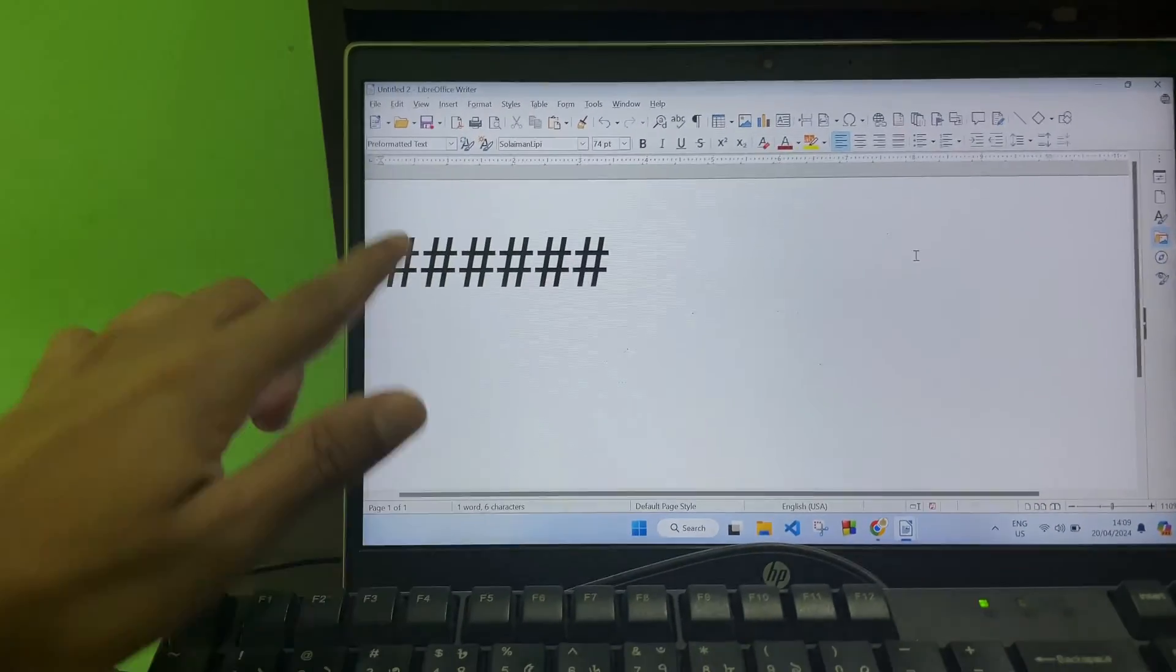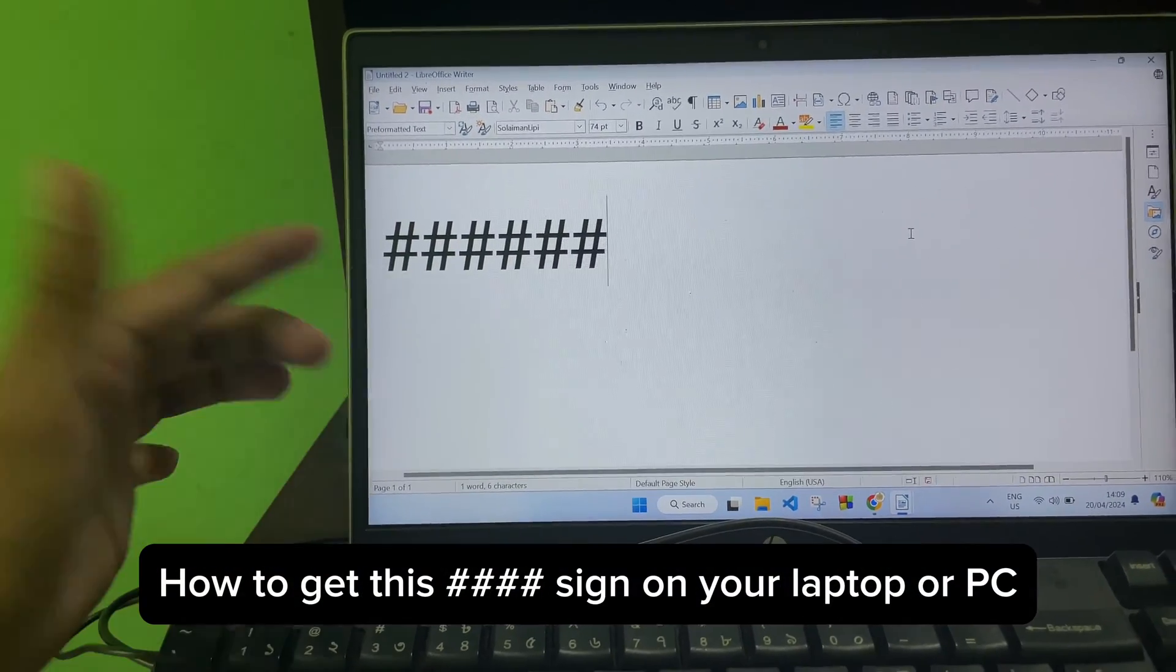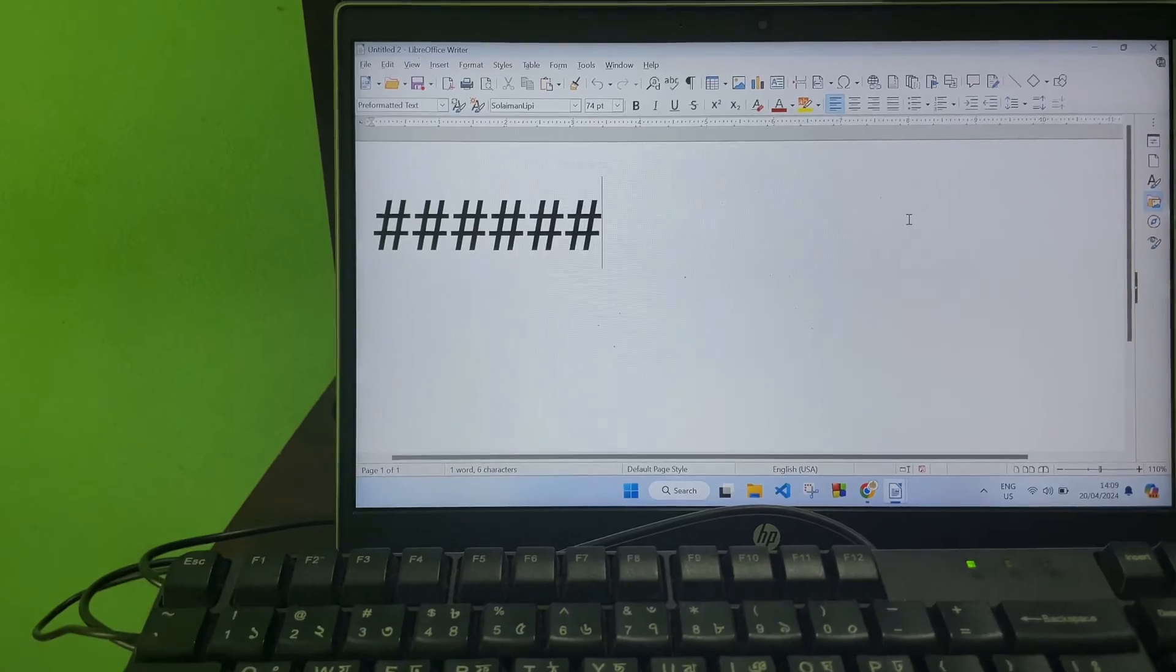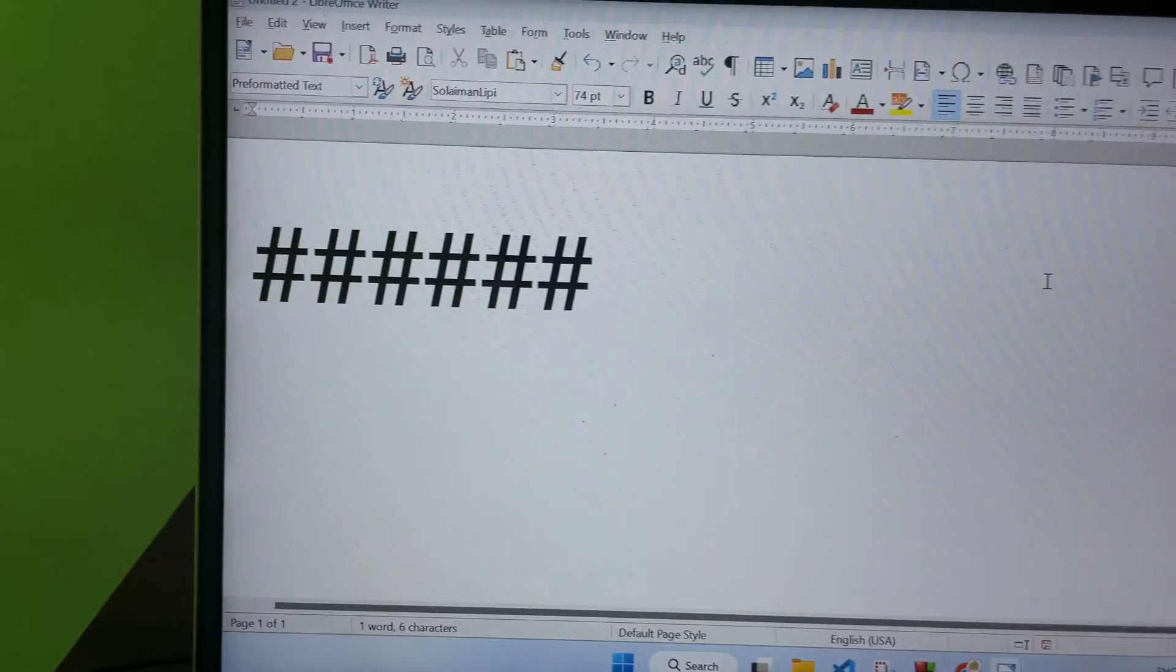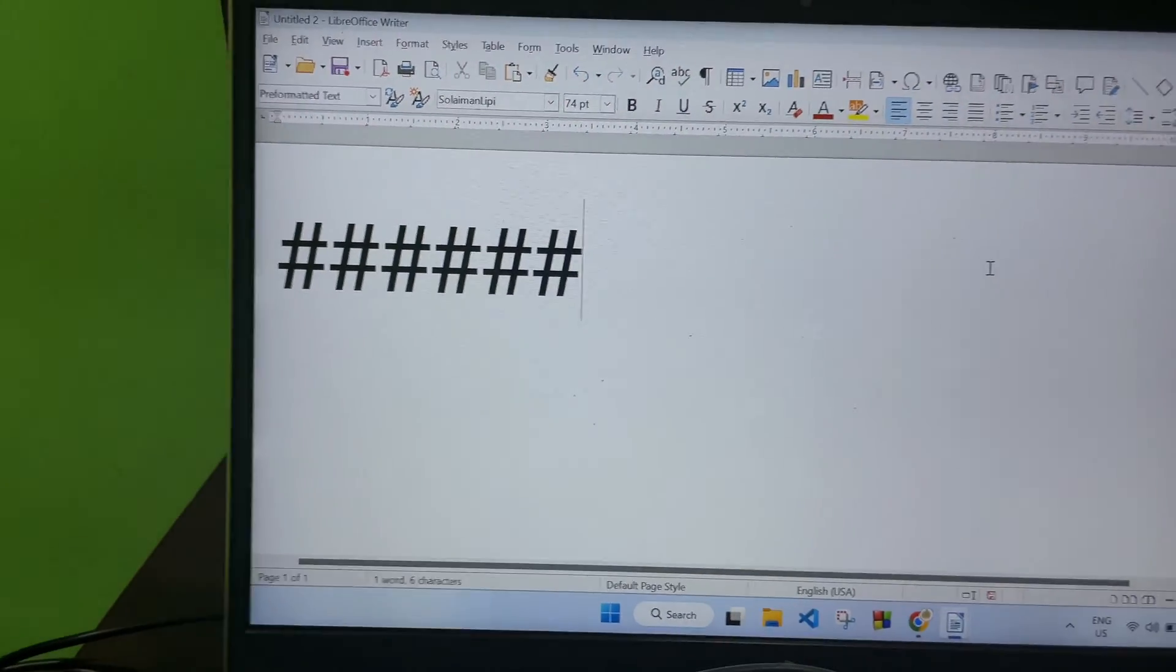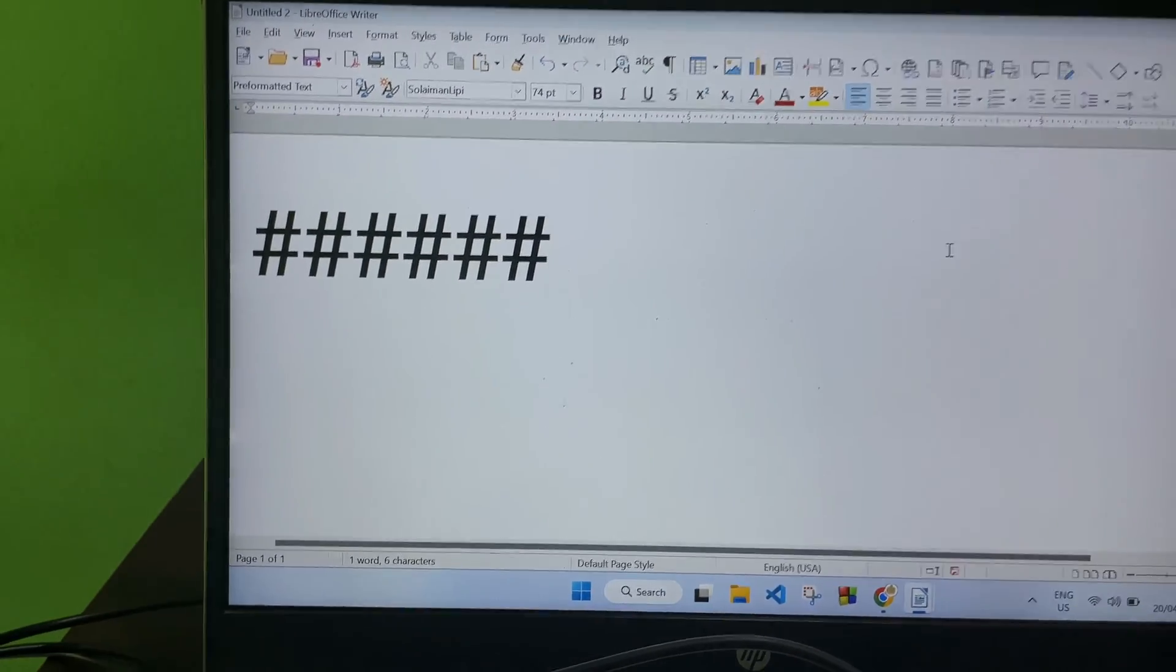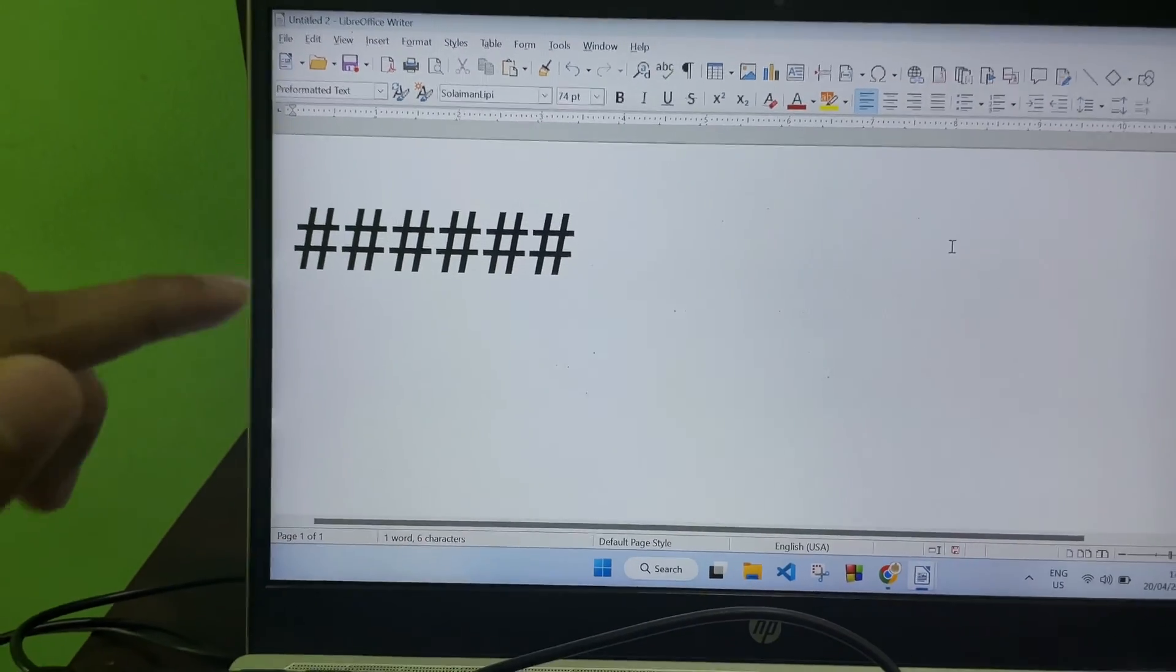Hey guys, welcome back to another quick and short tutorial video. In this video we are going to learn how you can get the hash sign on your laptop or PC as input.